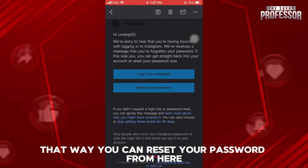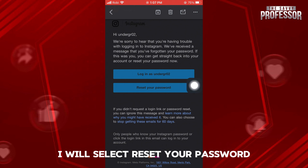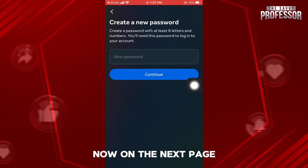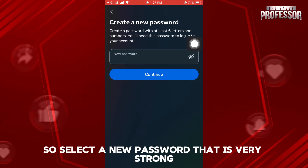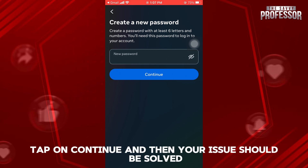That way, you can reset your password from here. So for this video, I will select 'Reset Your Password'. Now, on the next page, you need to type in your new password. Select a new password that is very strong. Once you're done setting up your new password, tap on Continue.